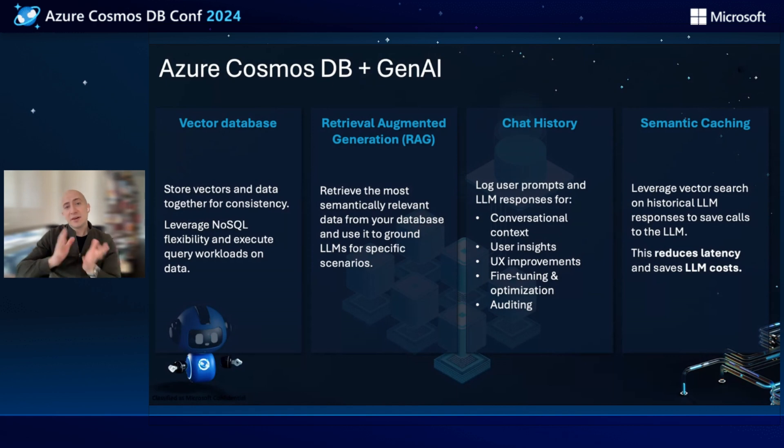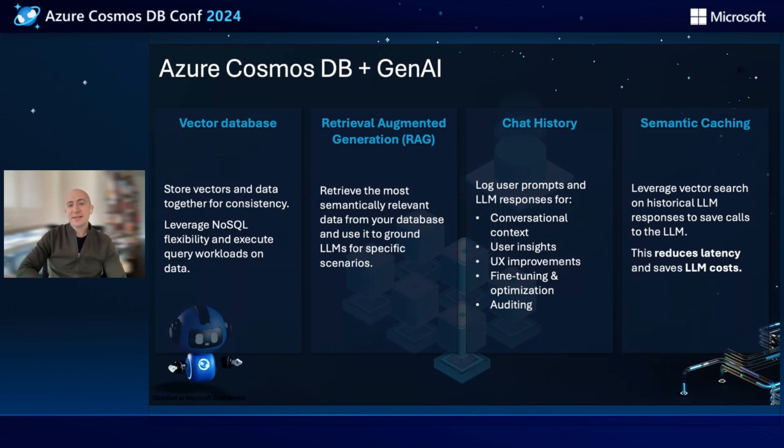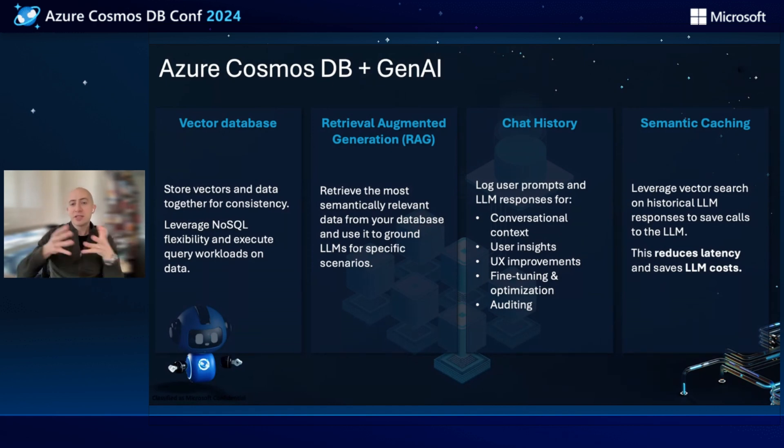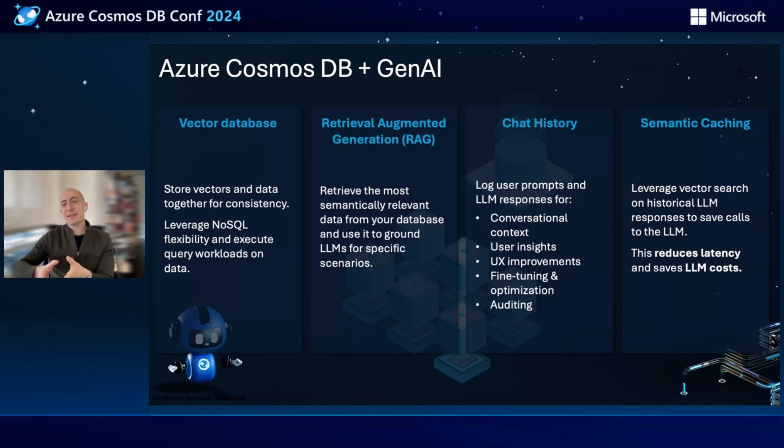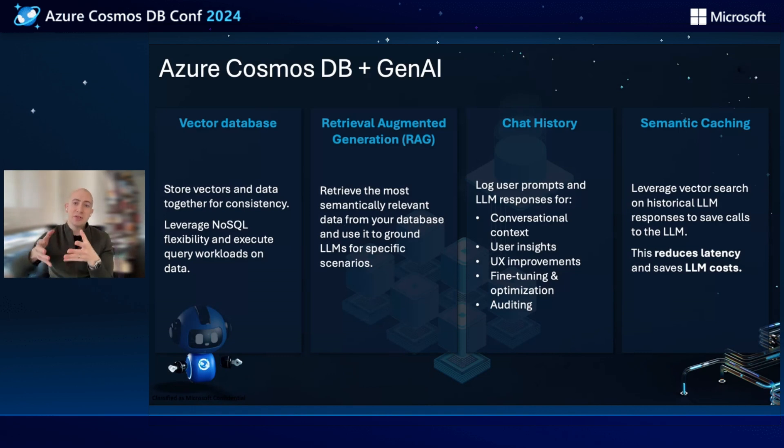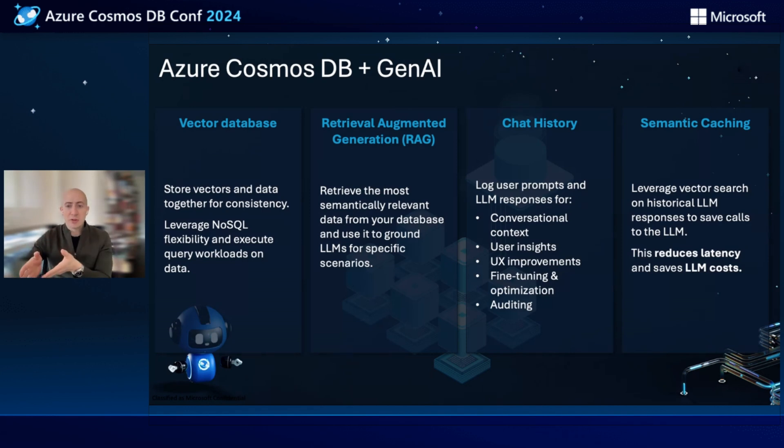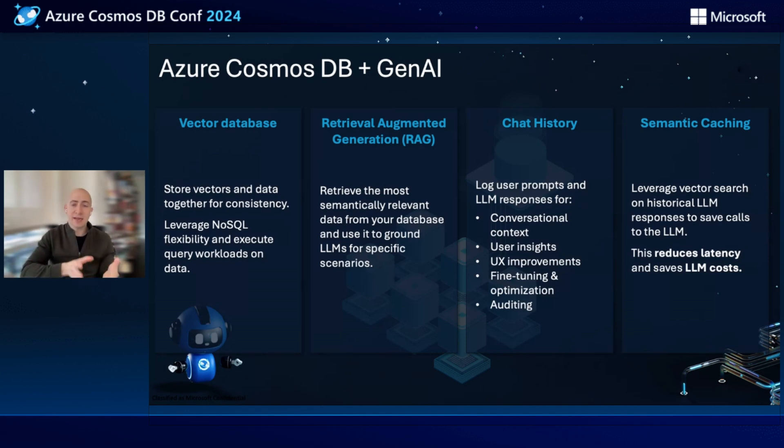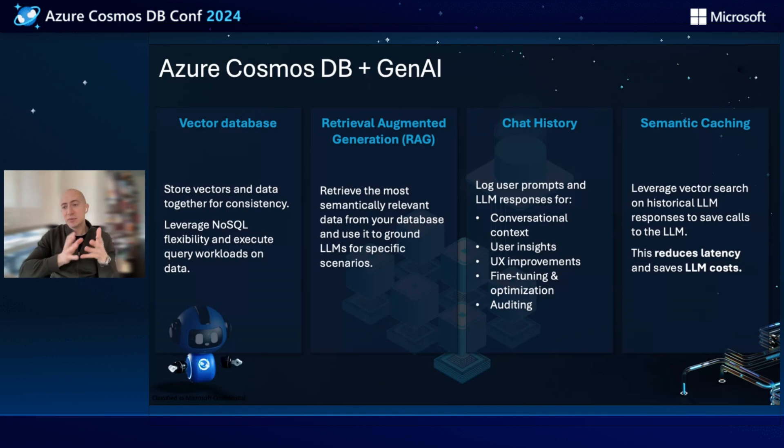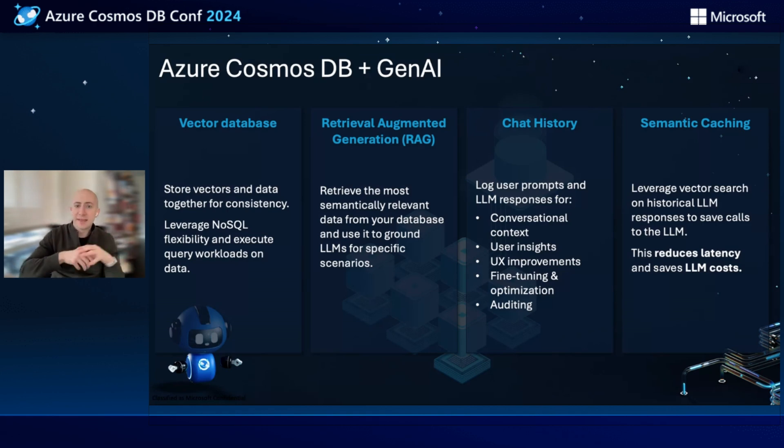Finally, we see a lot of customers also doing what's known as semantic caching. And this is leveraging vector search on your historical large language model responses. And this is a really great feature that allows you to save calls to your large language model. And therefore, you're reducing latency and saving LLM costs because you're doing vector search to find the most relevant previously generated responses and leveraging those.